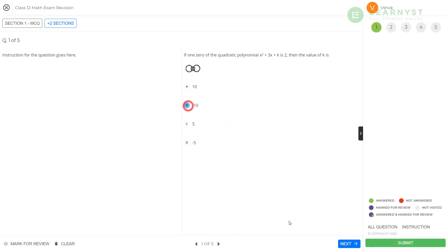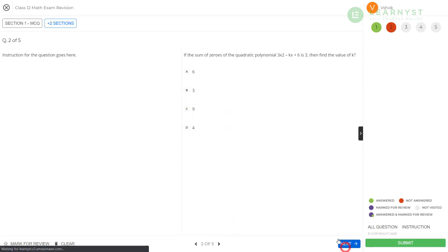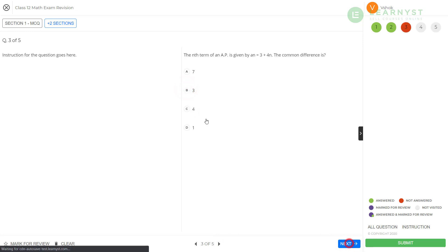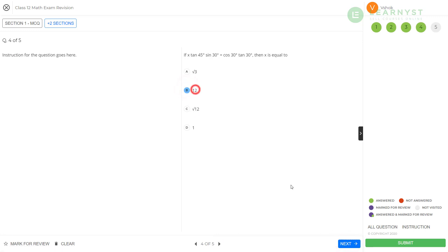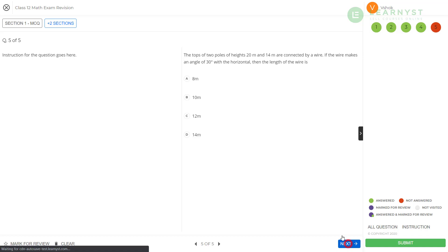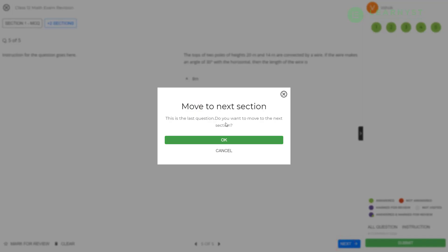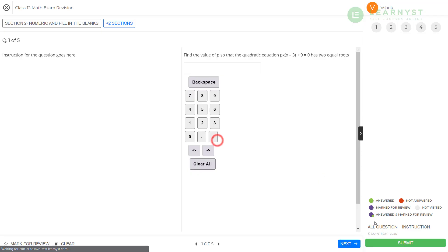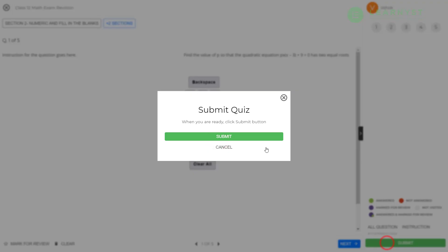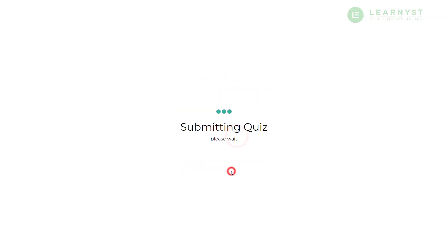As a student, I will be able to see your questions, images, mathematical equations and also be able to submit the answers. Lastly, I can even get the performance scores after the test.